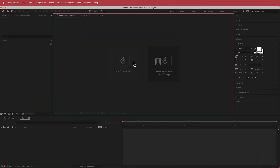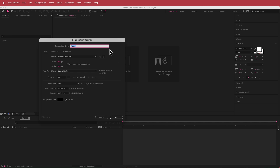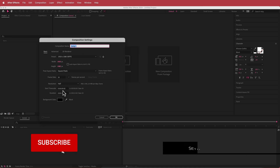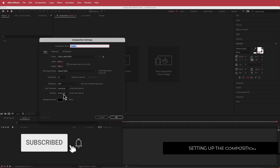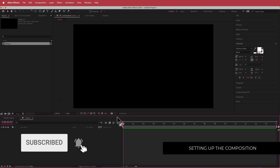The first thing we have to do is create a new composition. 1920 by 1080 pixels will be fine, 30 fps at a duration of about 10 to 15 seconds. Press OK.